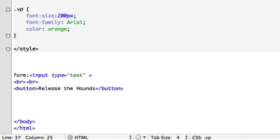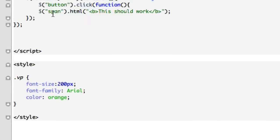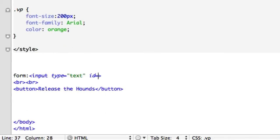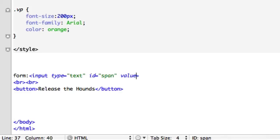And for our ID, let's go ahead and just pull in span, be lazy and use this code up here. ID equals span. And the value, we could already give it something it's going to say because this is the whole purpose for this jQuery method is to change a value. So we'll give it something and we'll call it sweet Josh, the name of my dog.